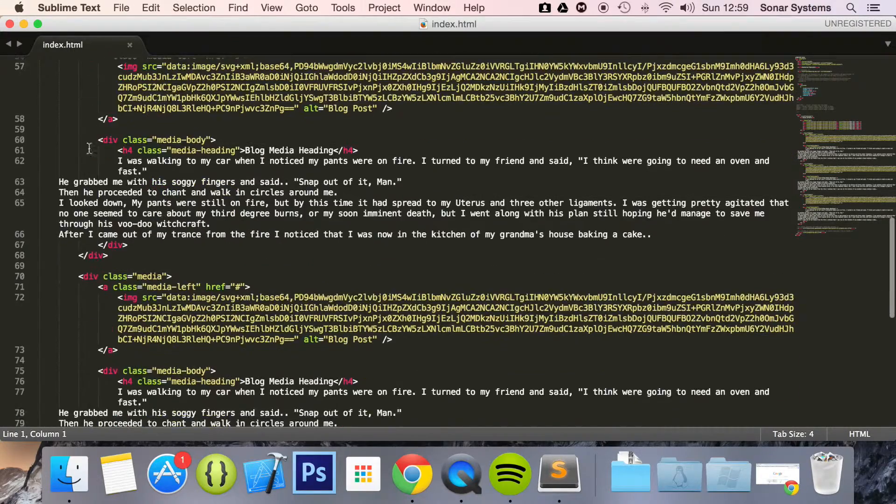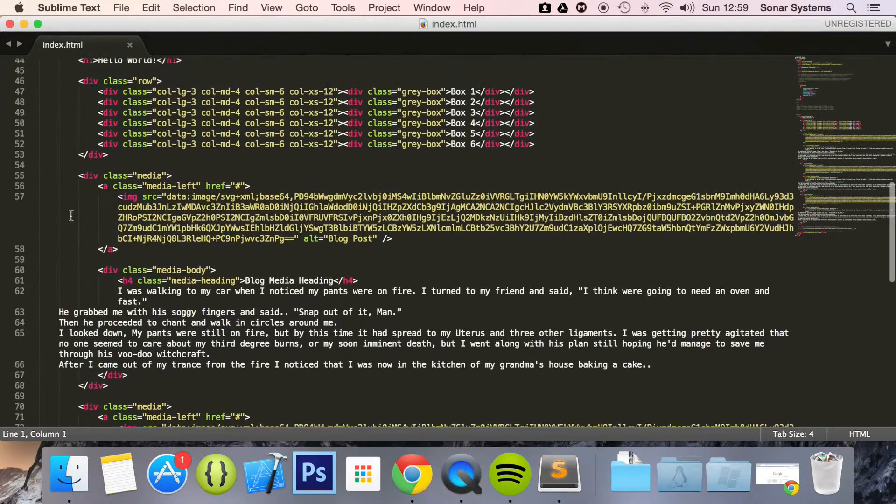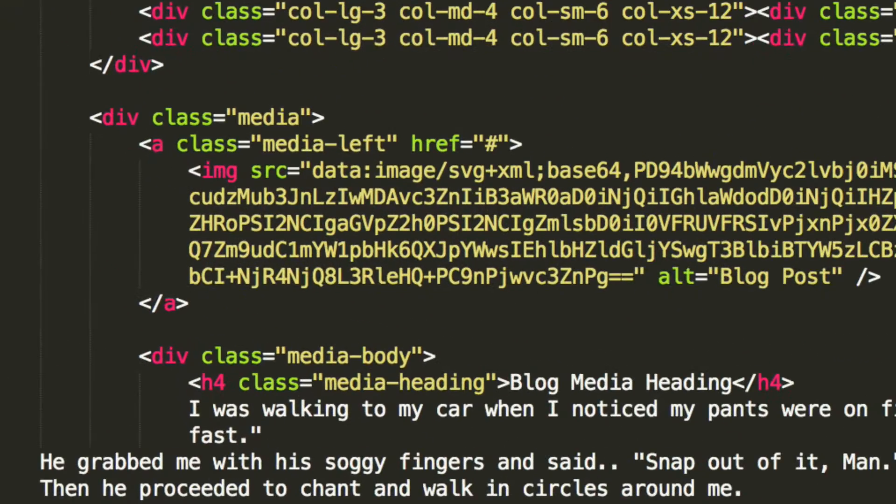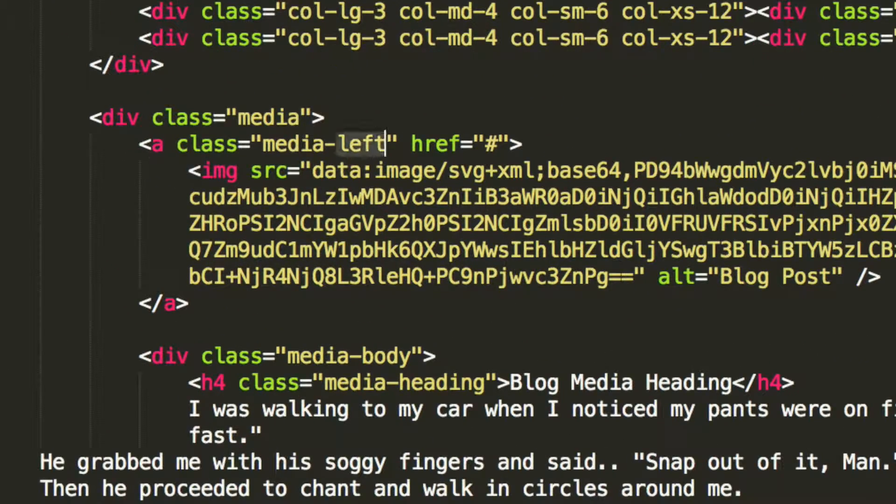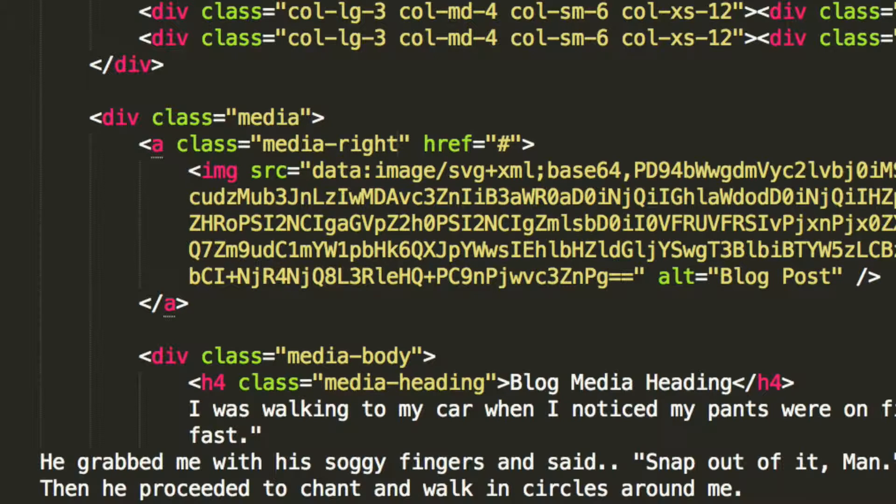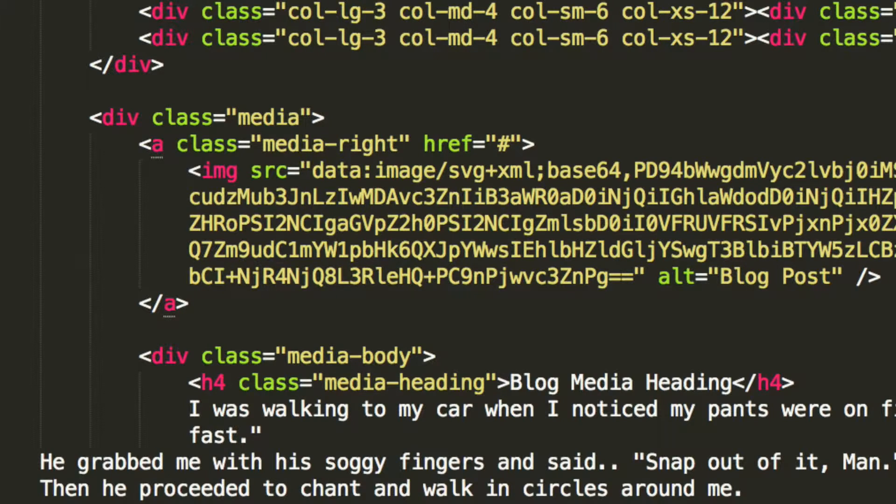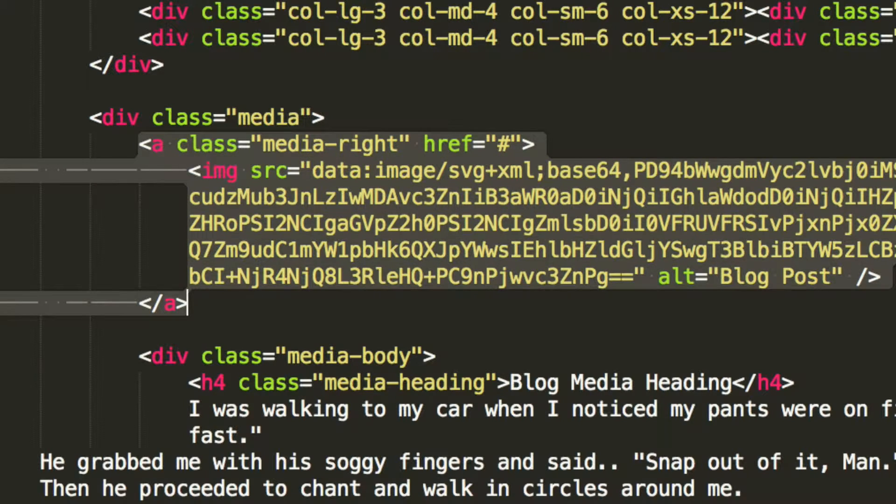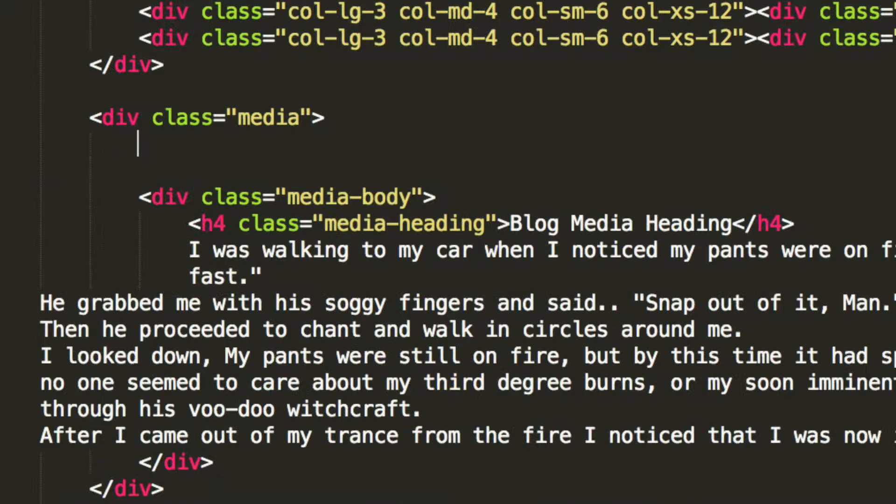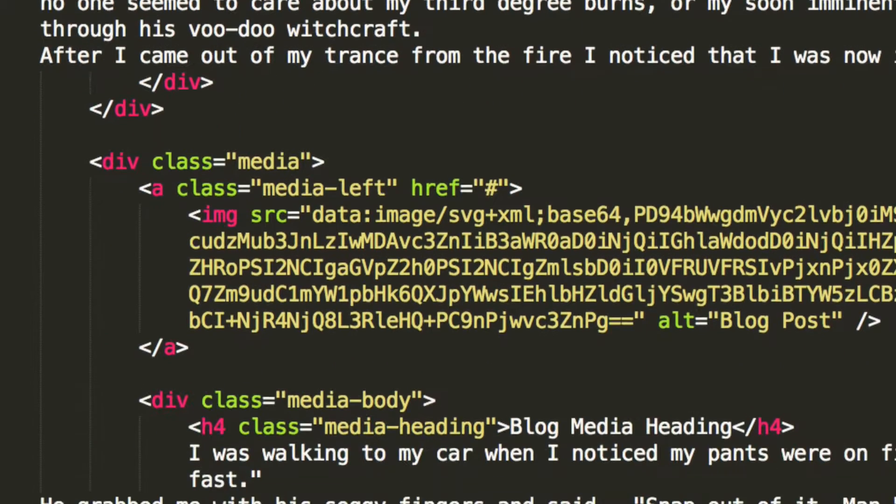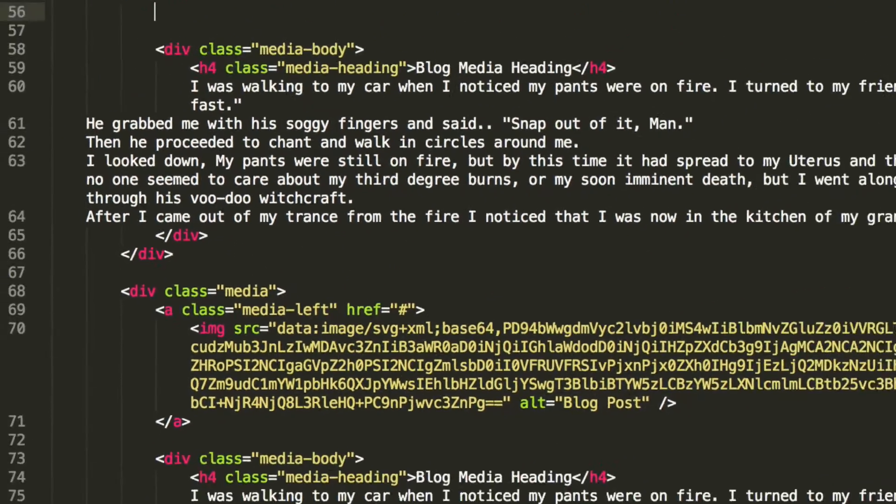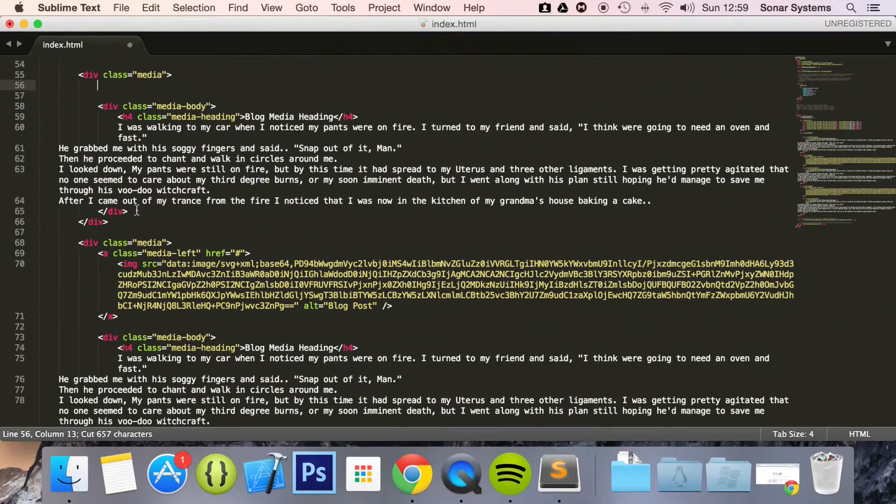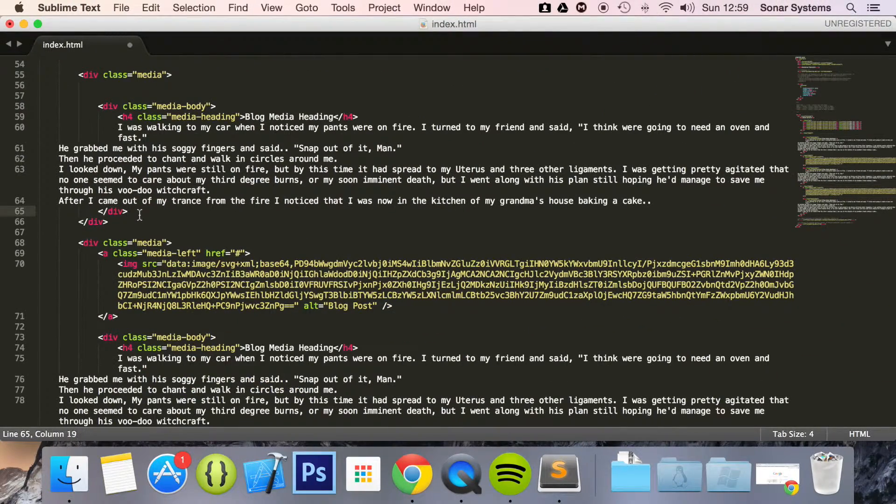As you can see we've got our anchor tag here. We just need to turn that to media right.